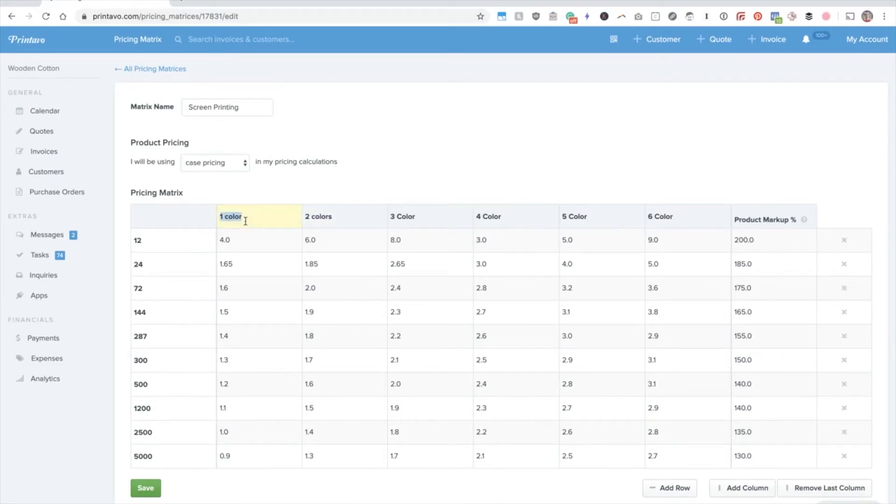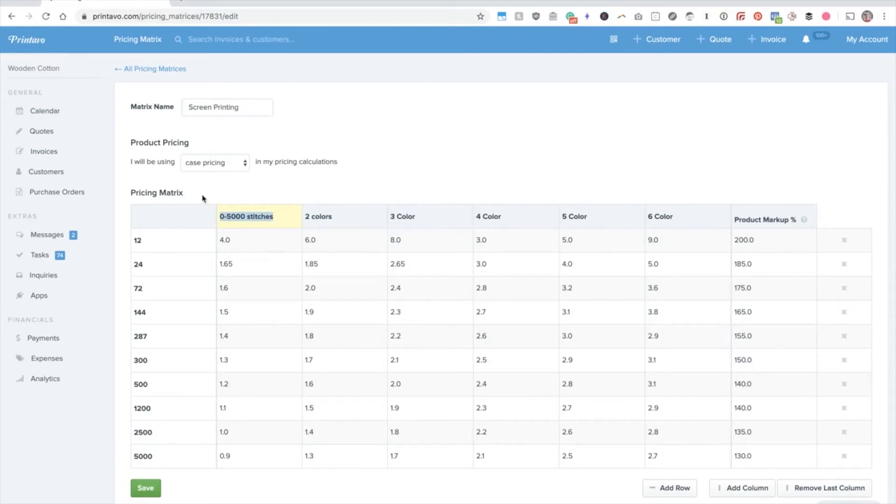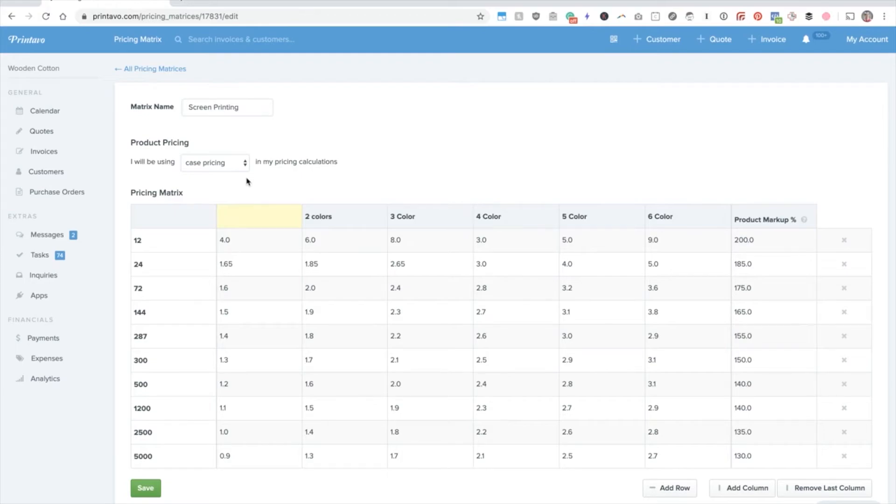If this is embroidery, you can do stitch count. You can do DTG by maybe square footage. So you can price out and denote that however you'd like.